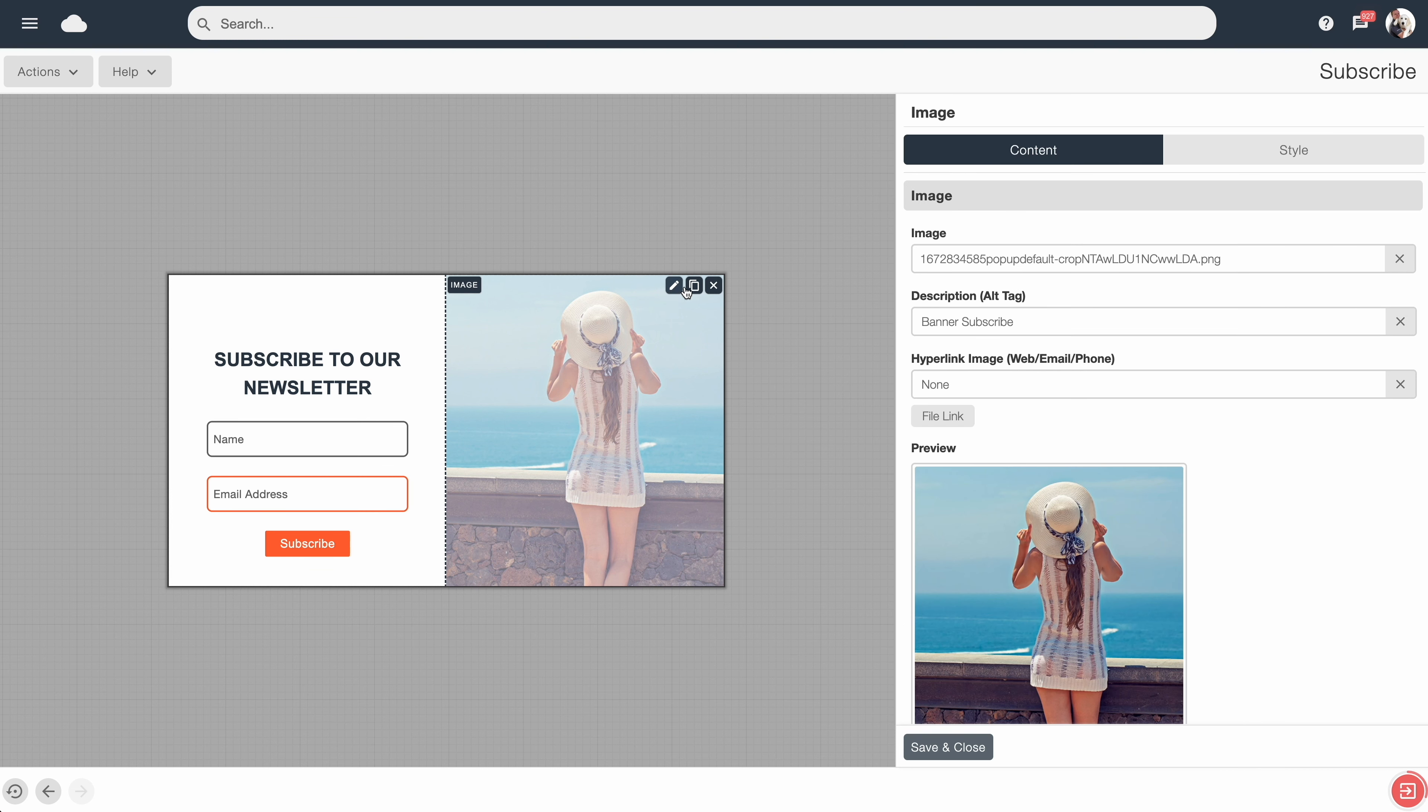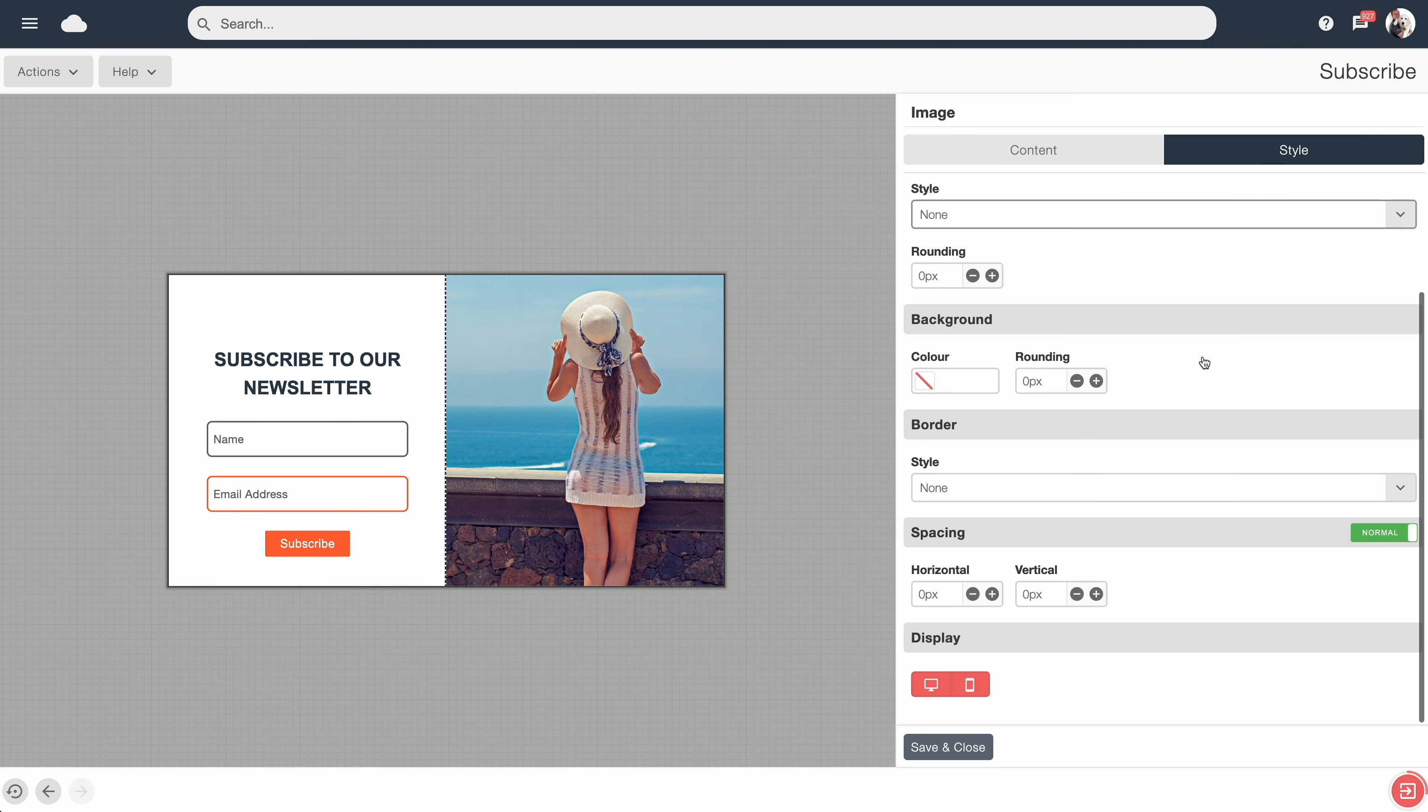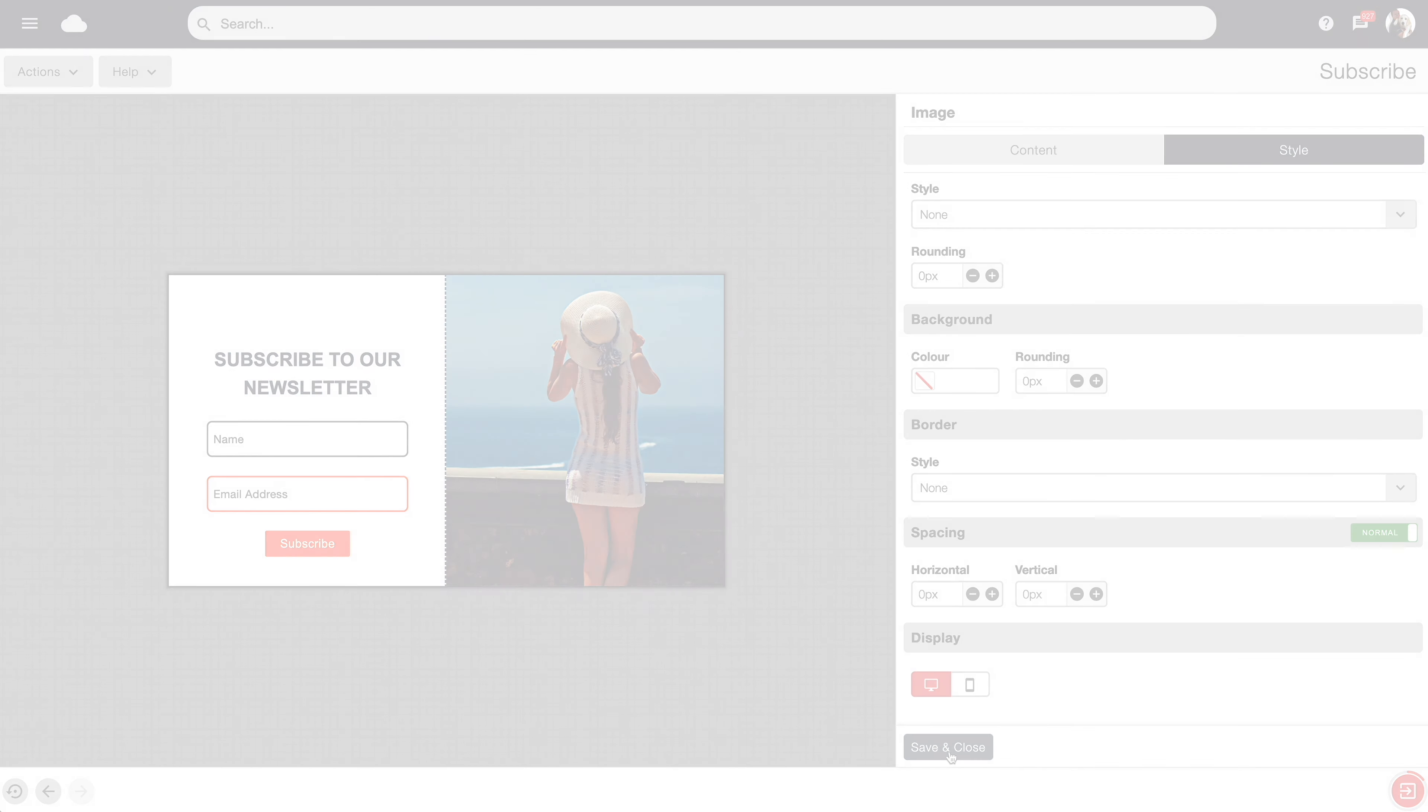So you could mouse over into this block, go to Style, and again we could turn it off for mobile. When you're finished making your edits, hit Save and Close.